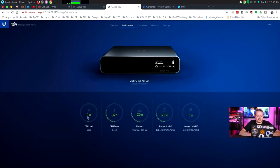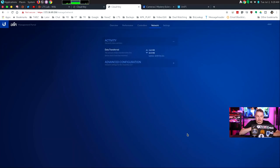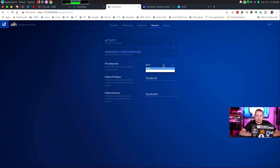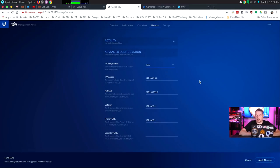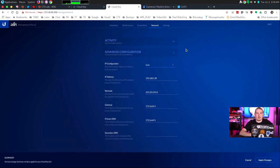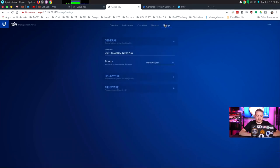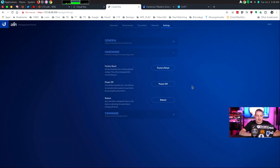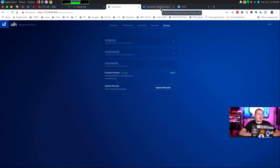Uptime 5 minutes because we just booted it. Qualcomm 64-bit 8 cores in there. So I like that it gives you some of the details. You can look at the CPU load, CPU temp, memory, storage. You can start and stop the UniFi network services or the Protect services. You can look at the activity for data transferred. You can also go in advanced configuration and set a fallback IP when it doesn't get an IP from DHCP. Or you can set this to be static and set static address for this. So it comes up with the same IP every time you do that in here. My personal preference is to have the firewall set static IPs that it specifically hands out. But design it as you will. You can name it, pick the location, do a factory reset, power off, reboot. Update manually on the firmware.